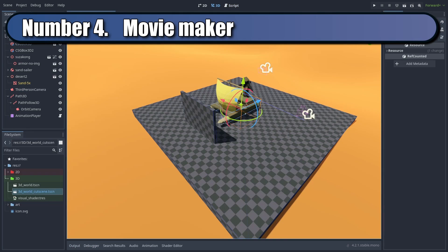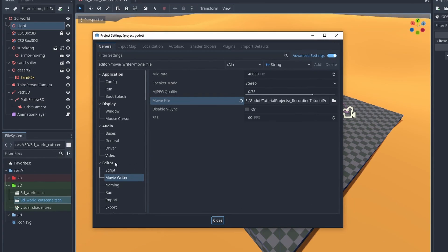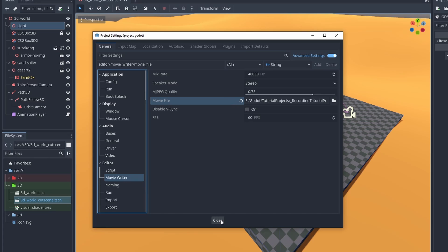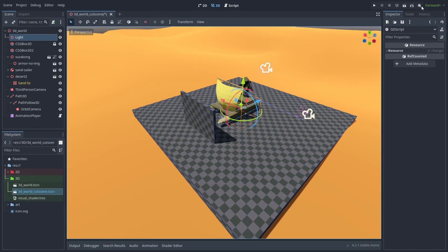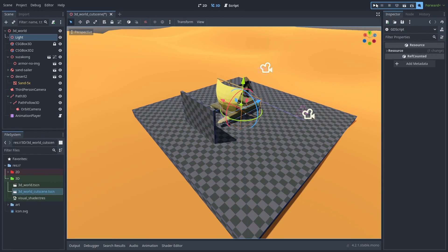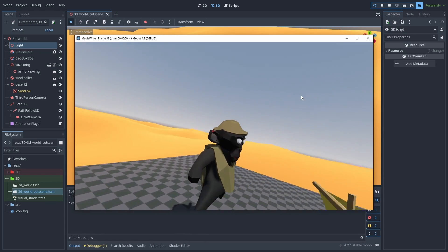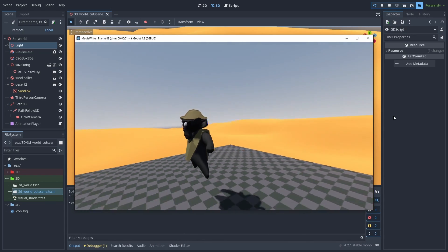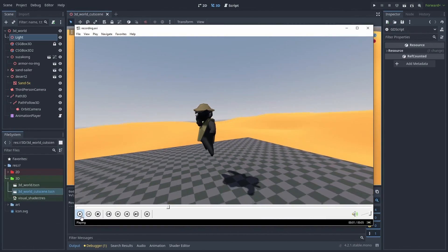Godot lets you record gameplay videos. In the Project Settings, go to Editor, Movie Writer, and set the location where the video will be saved. After that, enable the Movie Record button and play the game. The gameplay video will be saved when the game is closed.